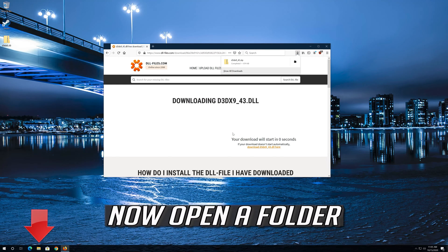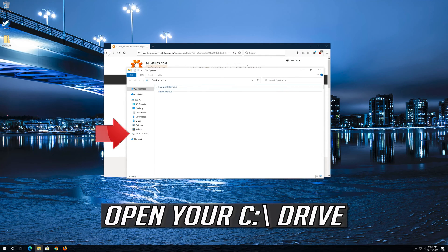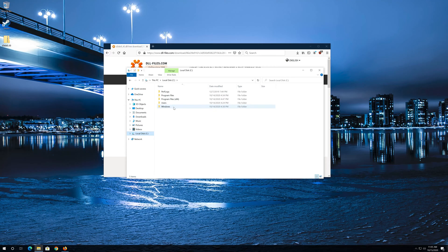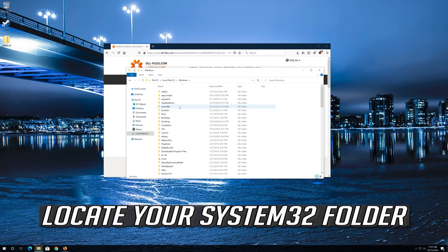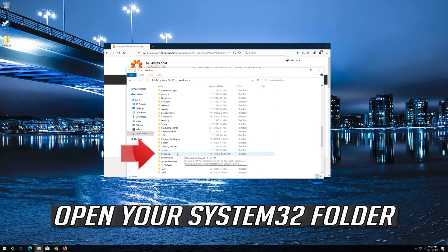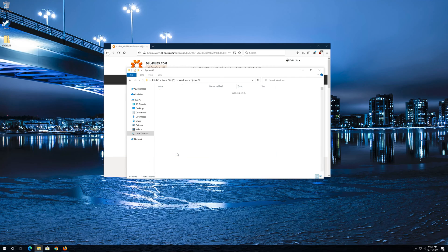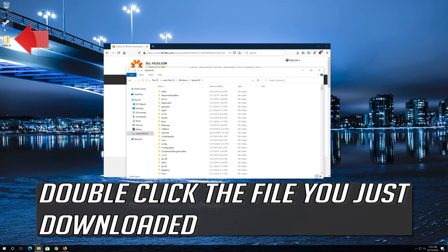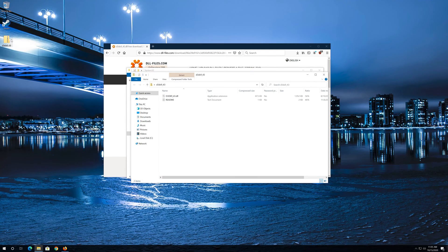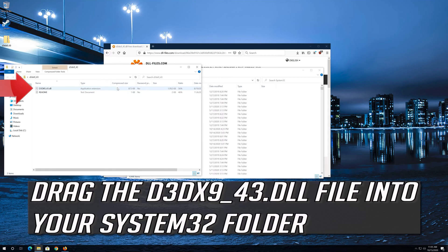Now open a folder and open your C drive. Open your Windows folder and locate your System32 folder. Open your System32 folder. Double-click the file you just downloaded and drag the d3dx9 DLL file into your System32 folder.